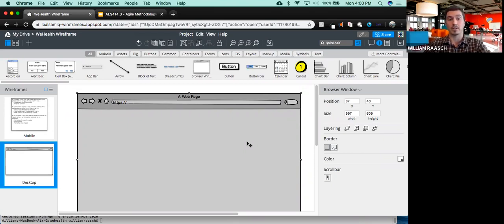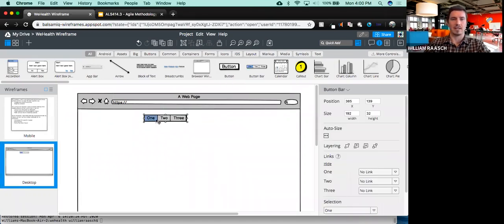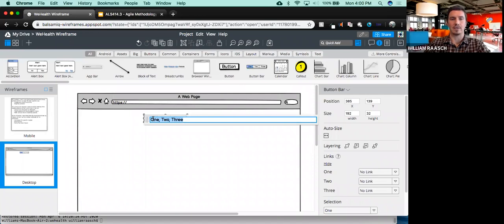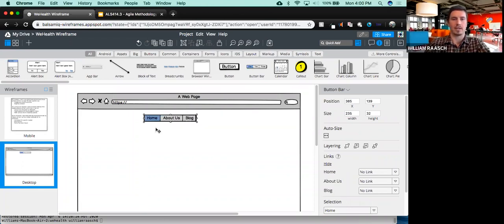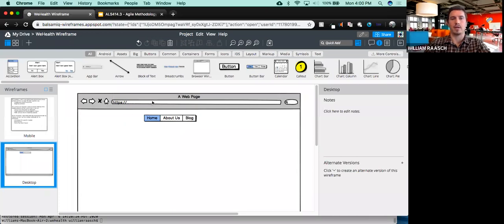So here's basically what a browser window might look like. I could put things like headers — say Home, About Us, Blog, or something like that. That's an example of what a desktop page might look like.